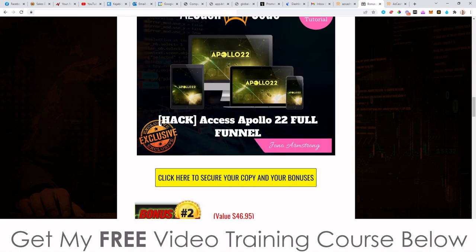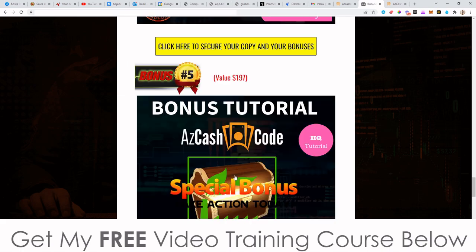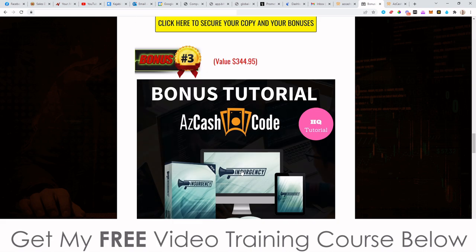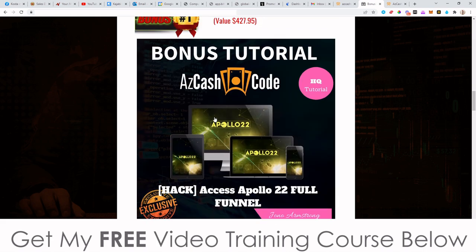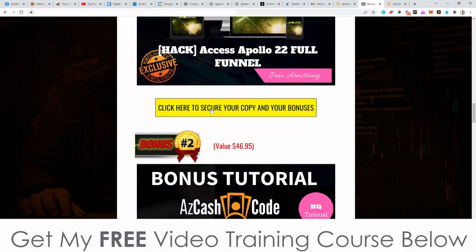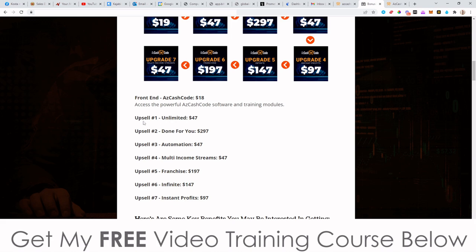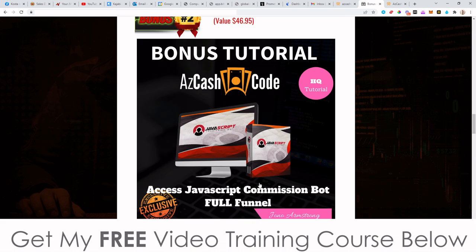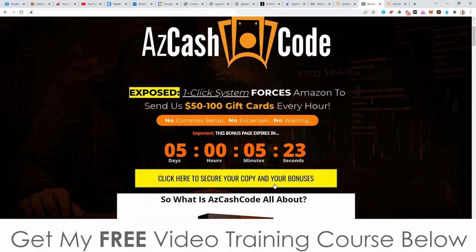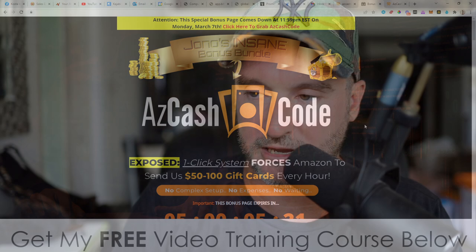That basically brings me to the end of this video. Don't forget to check out my bonuses — these are all yours completely free. All you need to do is pick up AZ Cash Code through any of the links on my bonus page. Even if you just pick up the front end for $18 and don't buy any of the other stuff in the funnel, you'll still get access to my bonuses. I'm going to go back to meditation and keeping my mouth shut. Thank you so much for watching my AZ Cash Code review — speak to you later, bye.